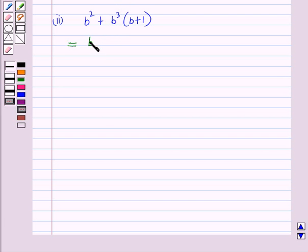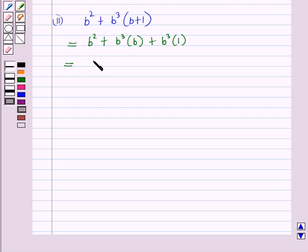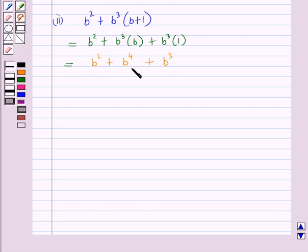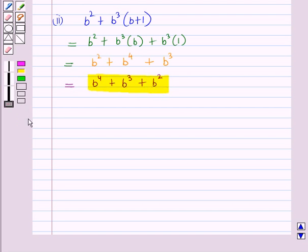So this equals b² plus b³ times b plus b³ times 1. Now b³ times b will be b raised to power 3 plus 1, which is b⁴, and b³ times 1 is b³. There are no like terms, so we cannot add these terms and the expression remains as it is. Writing this polynomial in descending order of powers of b gives b⁴ + b³ + b². This is the required answer for the second part.